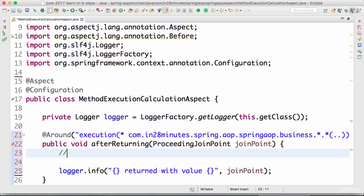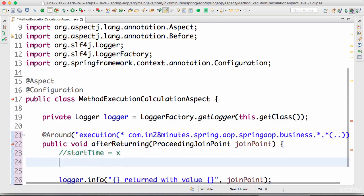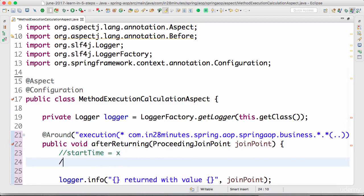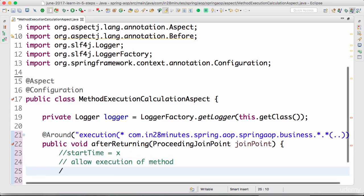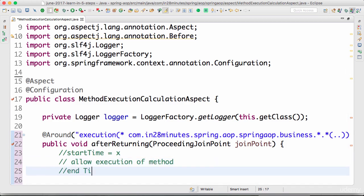So I would intercept it, allow the method to proceed, and then find the time taken. To find out the method execution time I'll say start time is equal to...